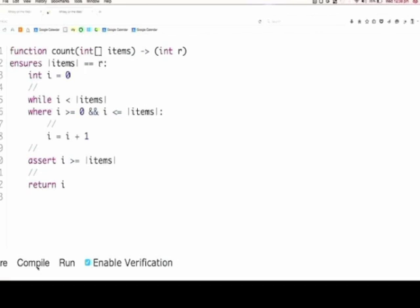Don't be too worried if you haven't fully understood it yet, because we're going to come back and go through the mechanics again. But this is illustrating why loop invariants are useful and why they can be a little bit tricky at times. Any questions about that before we move on to the Dutch flag problem? All good — cool.